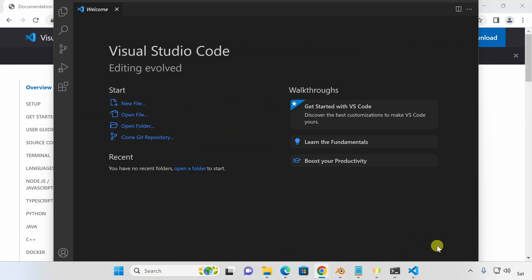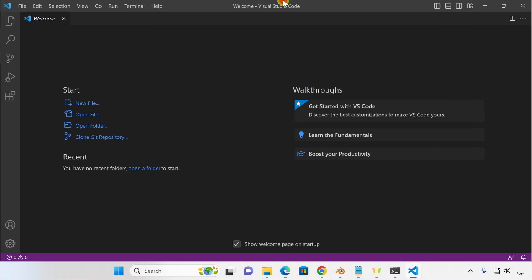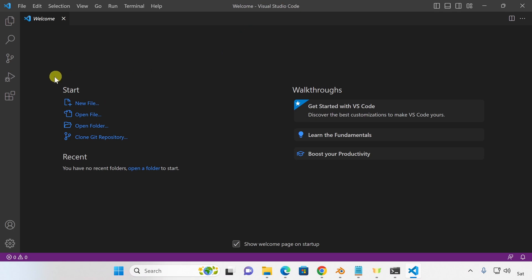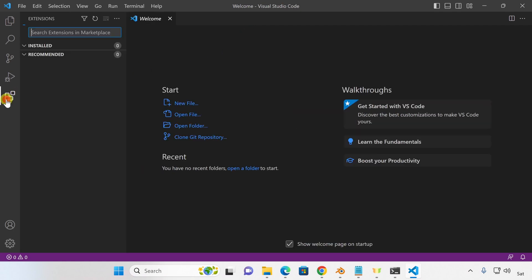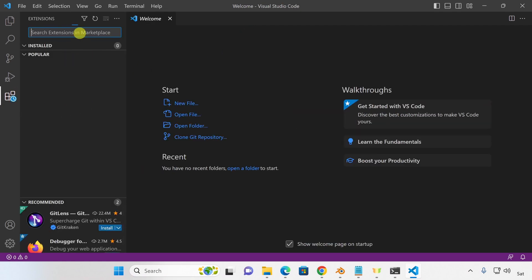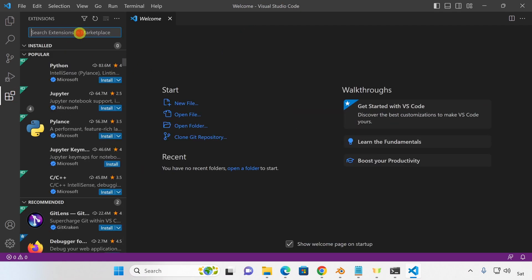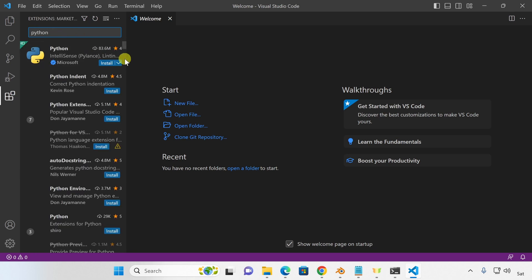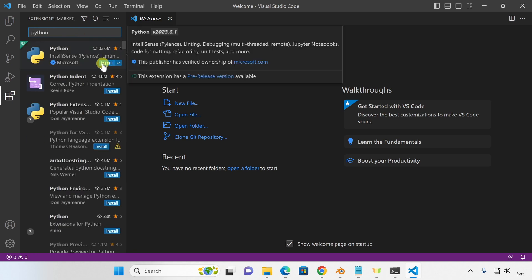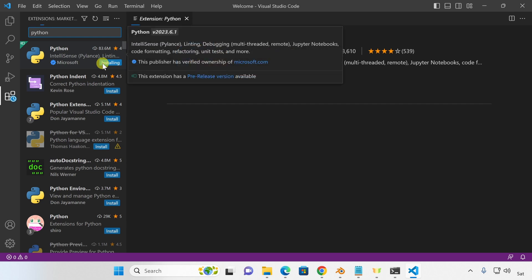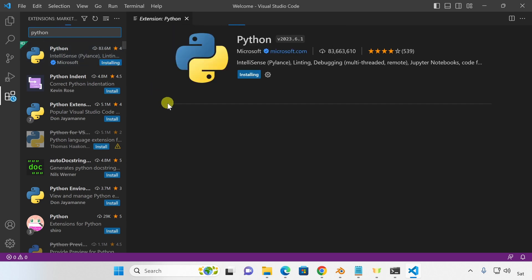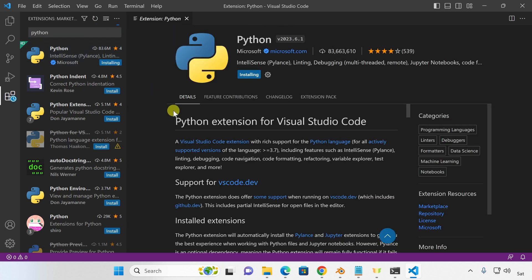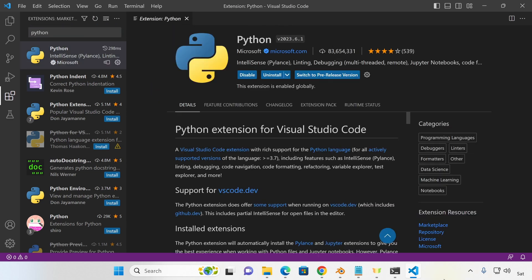Now that VS Code is installed, let's make sure that it can work with Python. Let's open the extensions panel on the left and search for Python. Look for the Python extension that was created by Microsoft and hit install. This will start preparing VS Code to work with Python. The installation process might take some time.